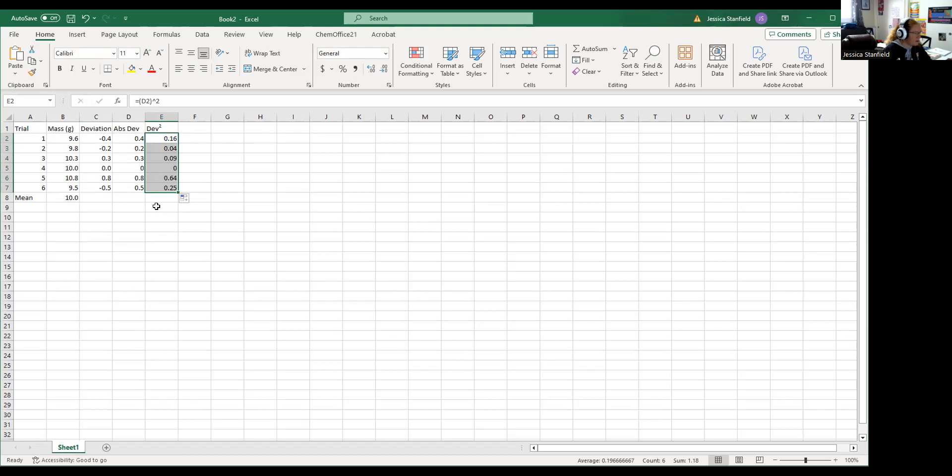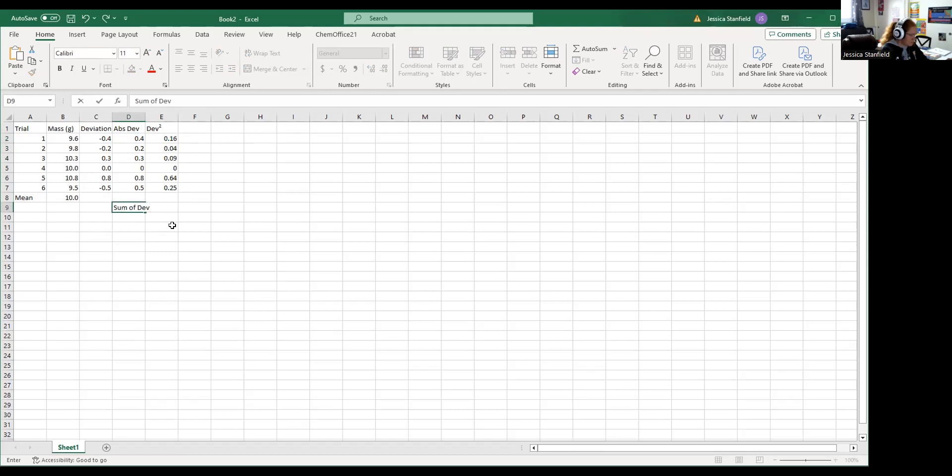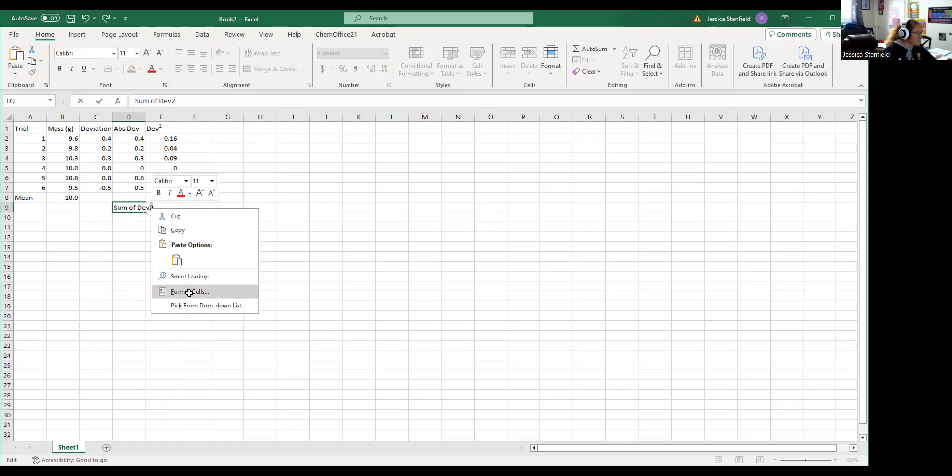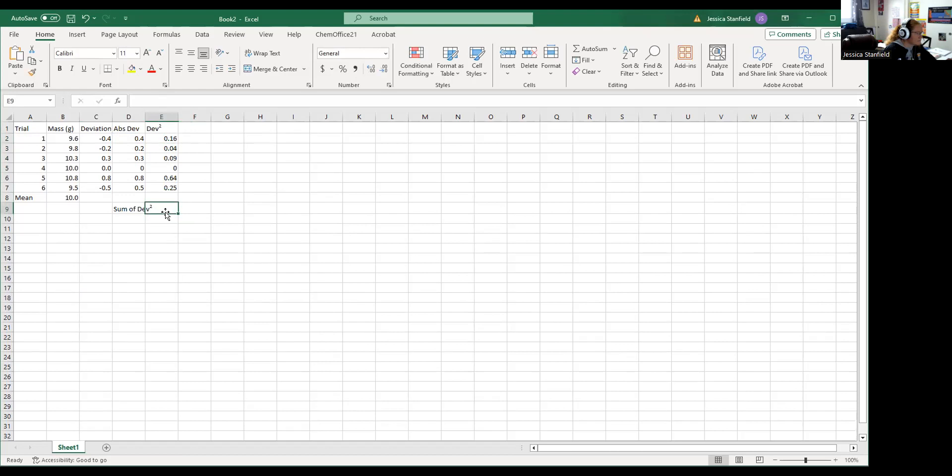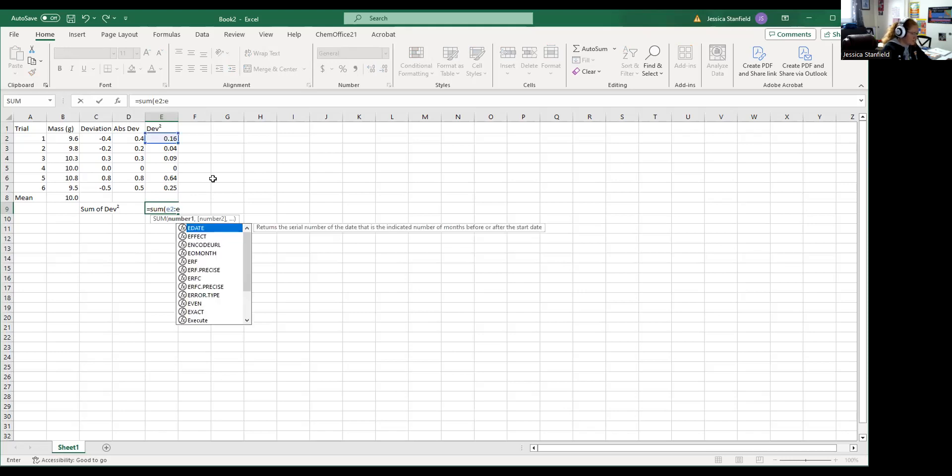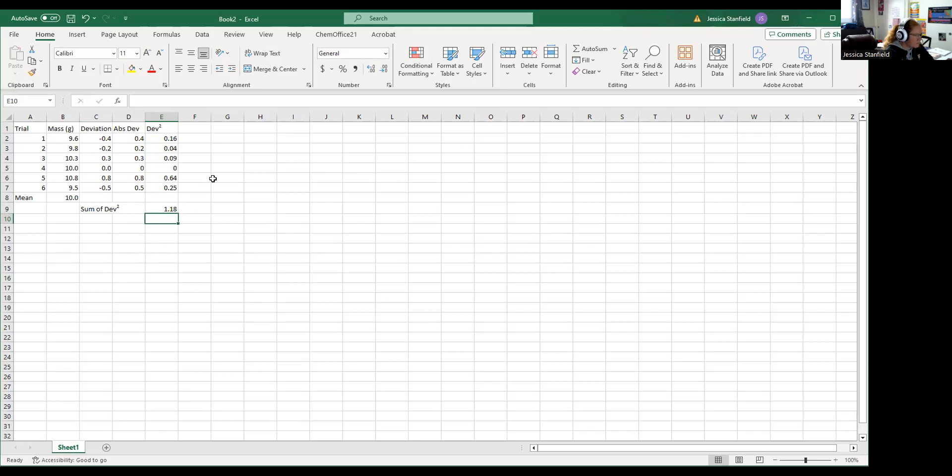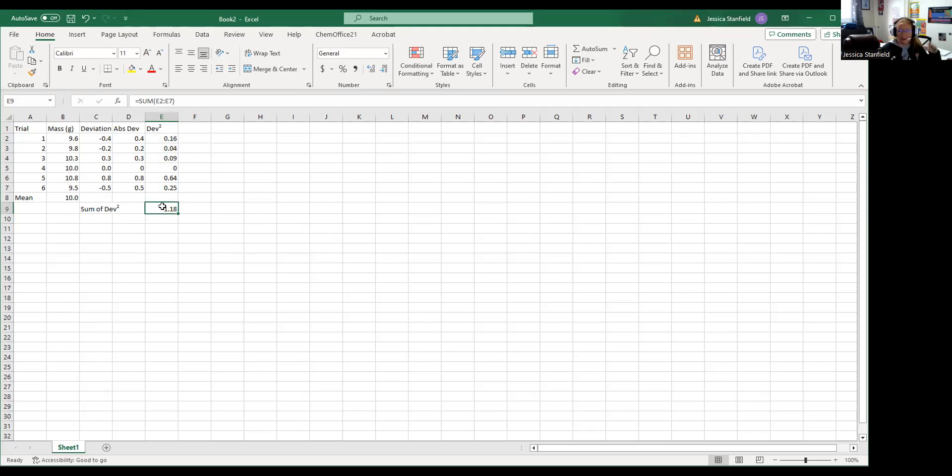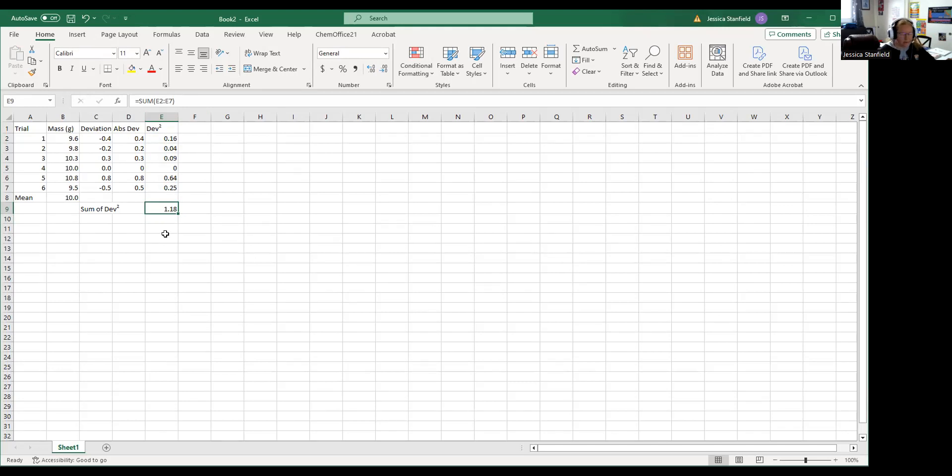Okay, there are all of my deviations squared. And then we need the sum of those, so sum of deviation squared. We'll get equals sum, cell E2 through cell E7. Boom, there's the sum of my deviation squared. Now I can plug that into that equation that I gave you in class. We're going to take the square root of this number, so the square root of the sum of the deviation squared over n minus one. In this case my n minus one would be six minus one because I had six trials. Your n minus one will be eight minus one because you had eight trials. And then once you show me that full calculation, then you are allowed to go ahead and use these tools to get your standard deviation.